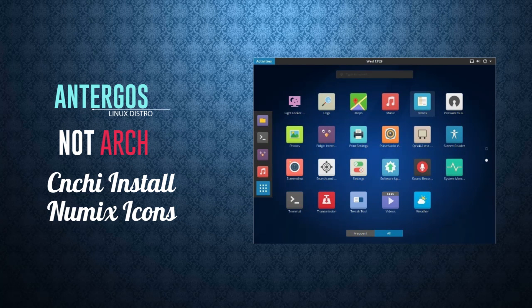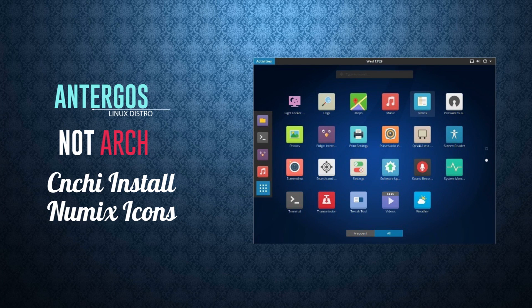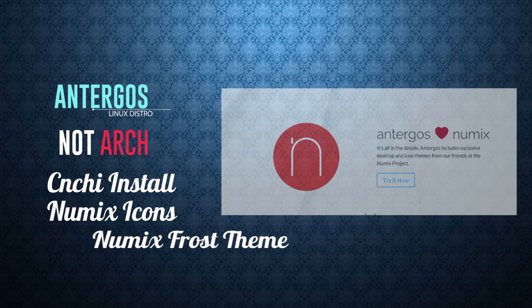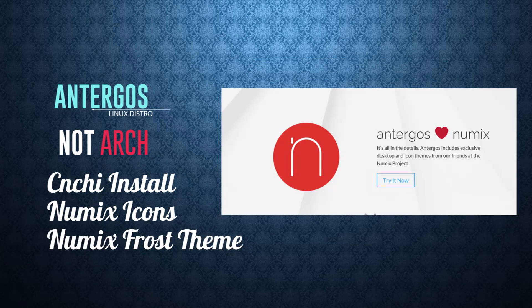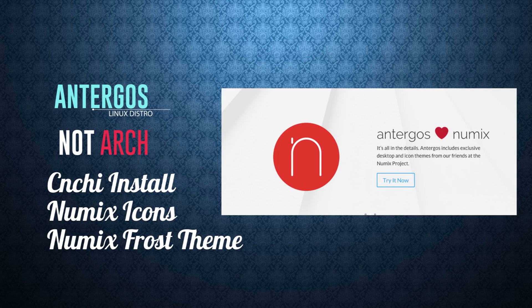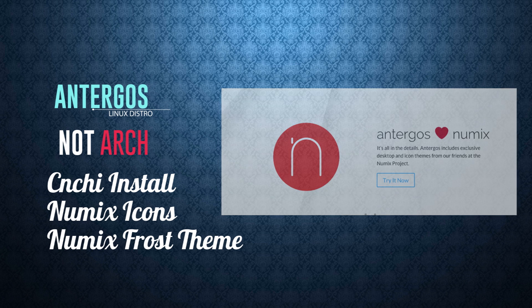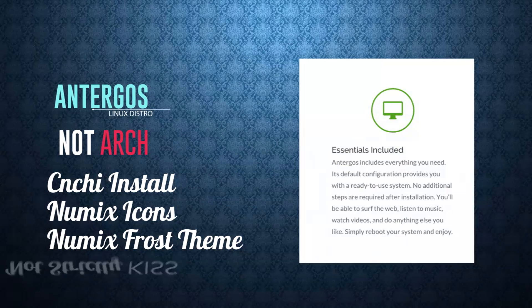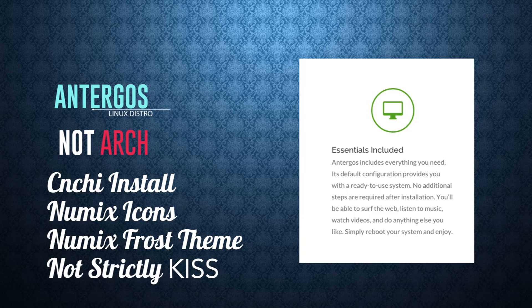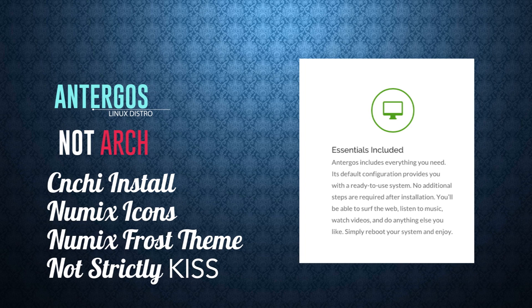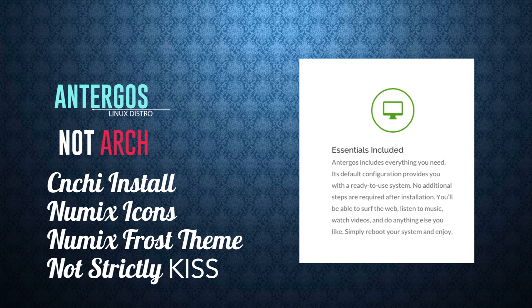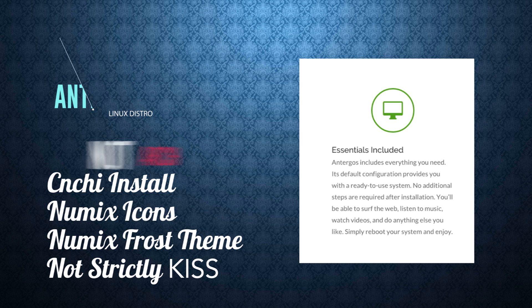Now the dissimilarity between Antergos and Arch is: first, the installer is GUI in Antergos. Second, you have the Numix icon set and Numix Frost desktop theme that comes pre-installed with the default installation of Antergos. You have the LightDM greeter screen that we'll just see once the installation is over. So it does not strictly adhere to the Arch philosophy of KISS or Keep It Simple Stupid, but that's okay. I'm sure there are many people who don't mind few software pre-installed with the default installation.